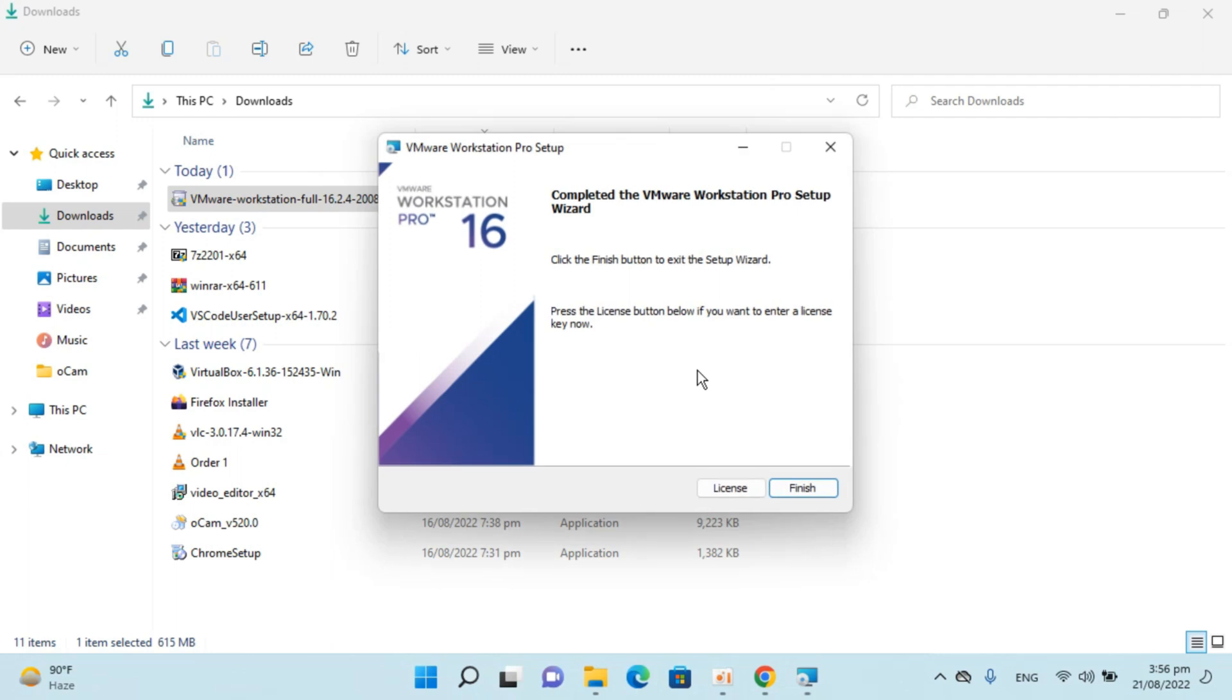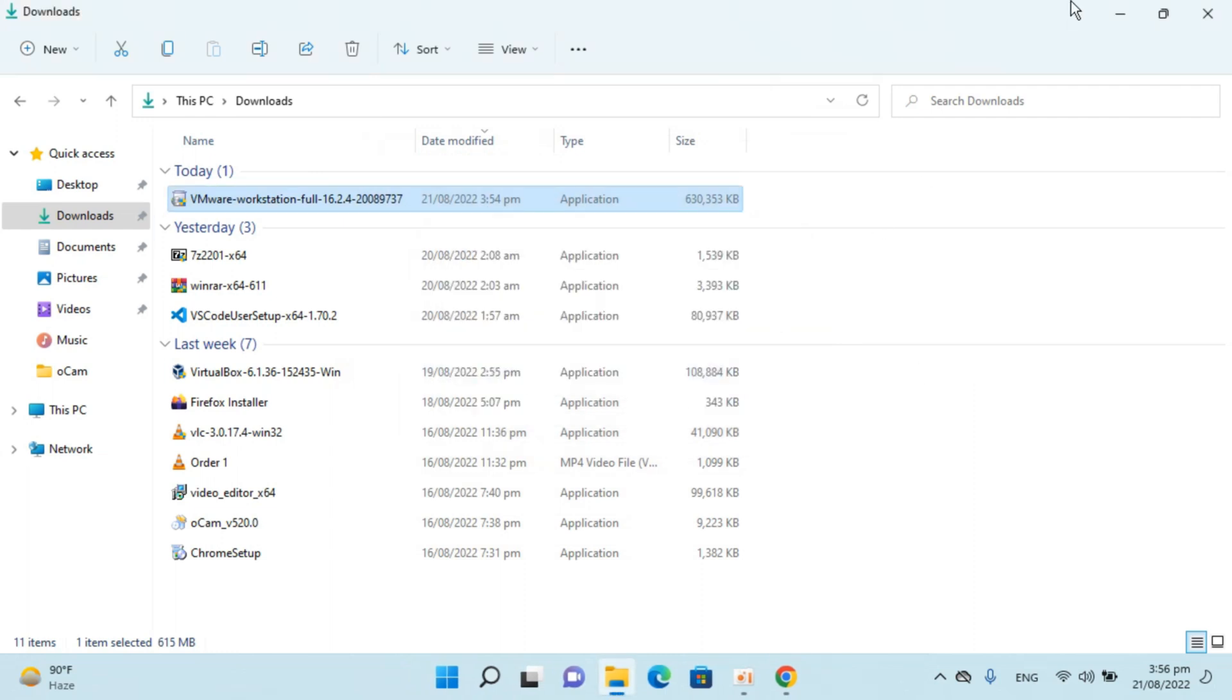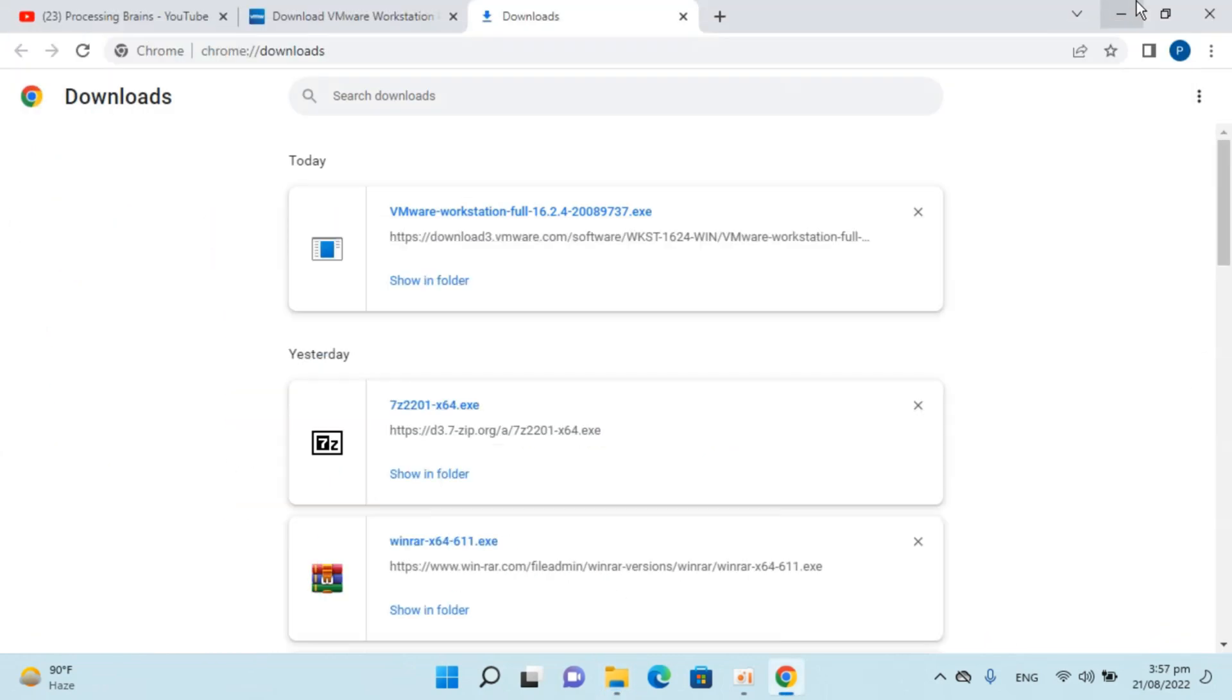Installation is complete. Simply go and click on finish. Now it's saying that you need to restart. So simply go and restart. In my case I will go with the no.